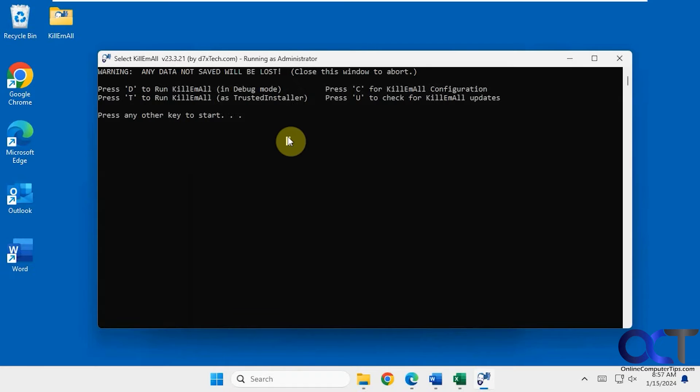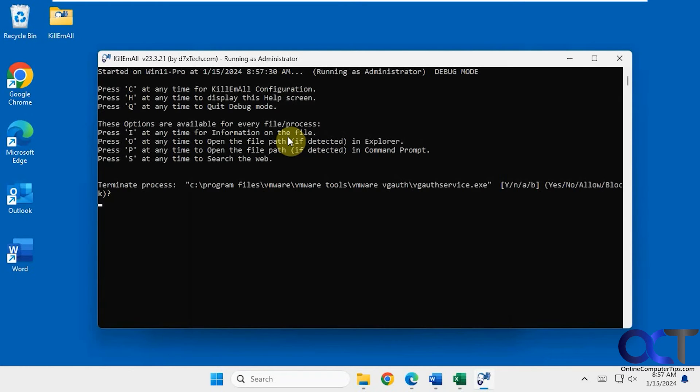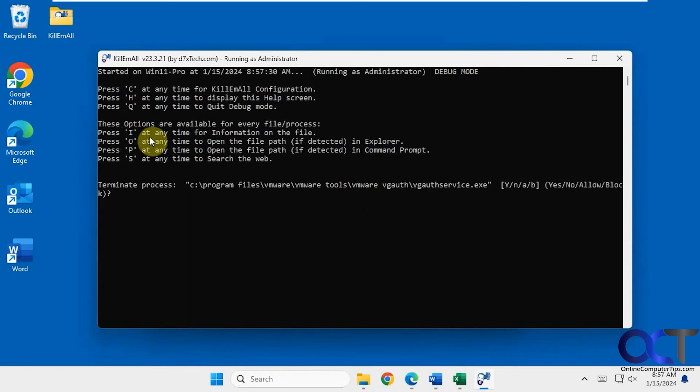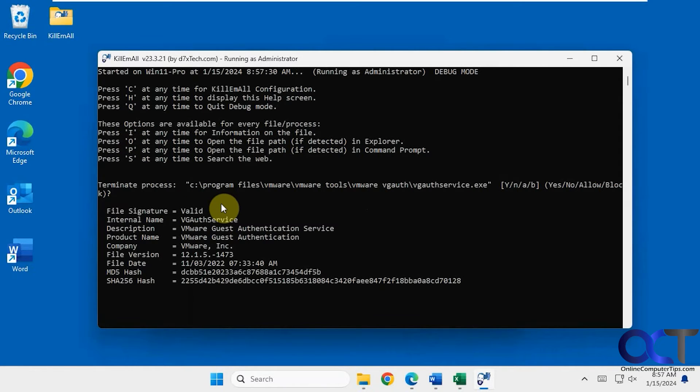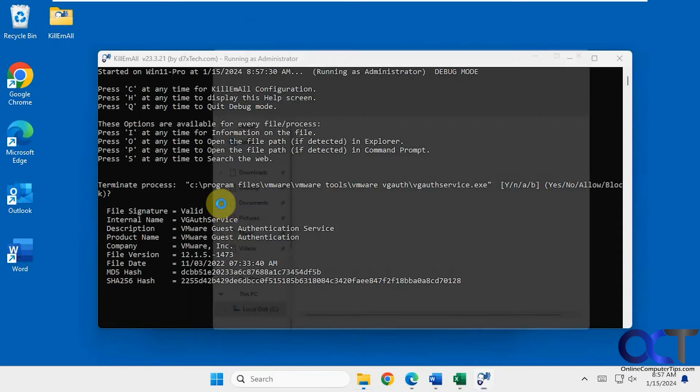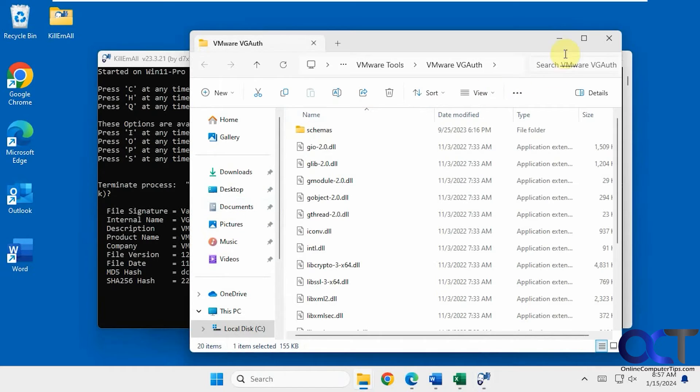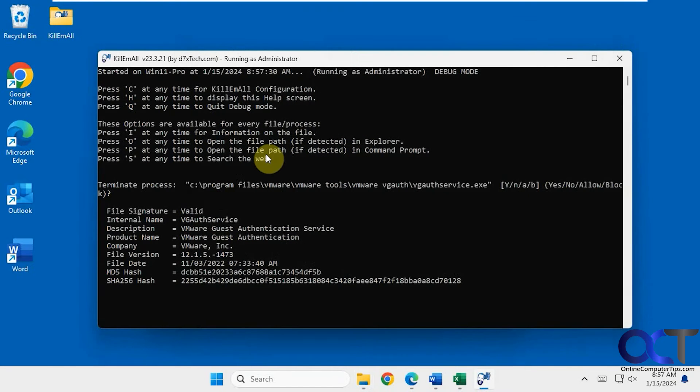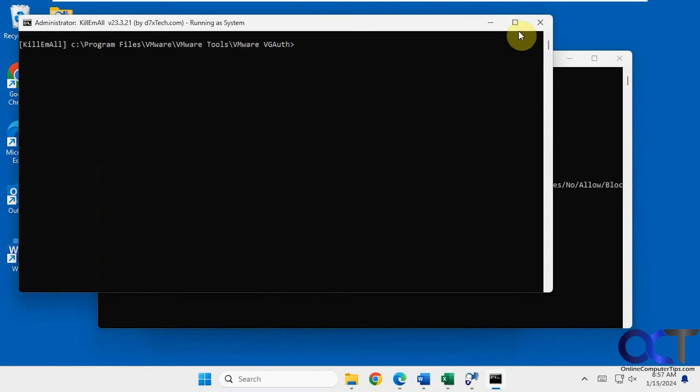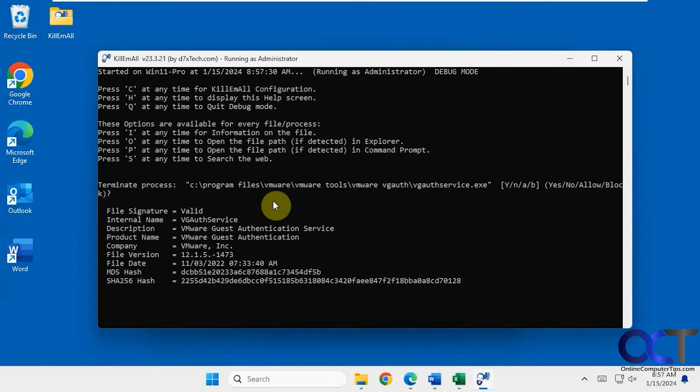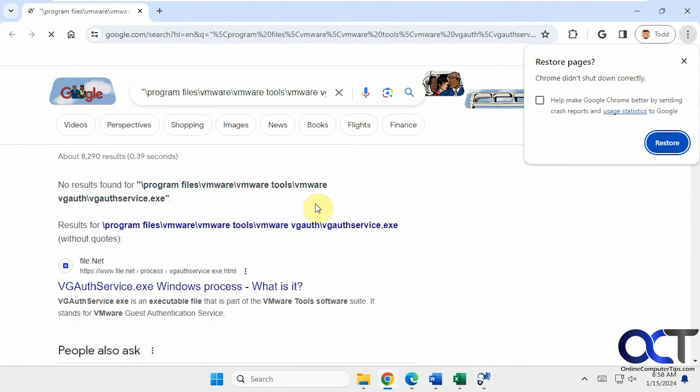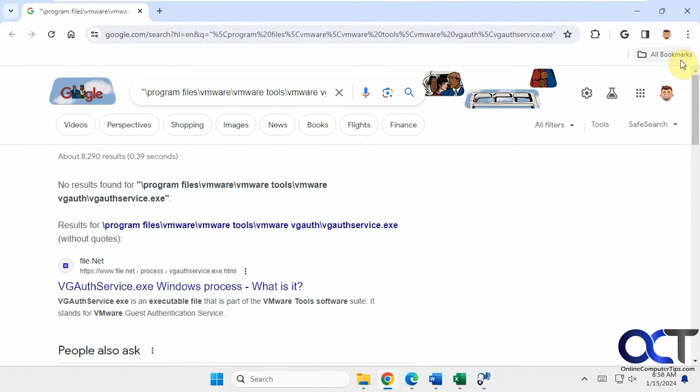Okay so if we do D for debug mode, it'll go through one process at a time here. Say yes, no, allow, or block. You have other options here to see information about the file if you press I, or O to open it in File Explorer, or P to open the path in a command prompt, or S to search the web for that particular command.